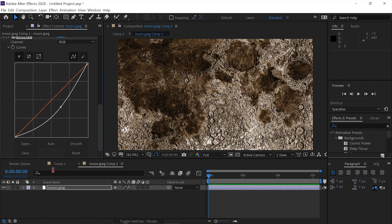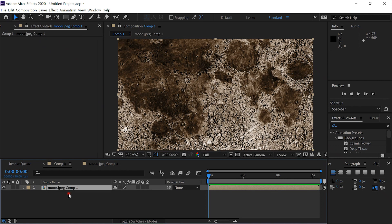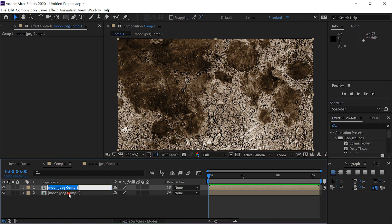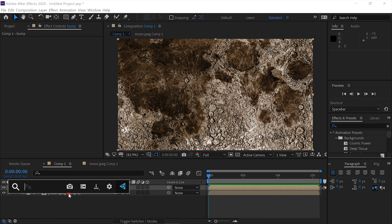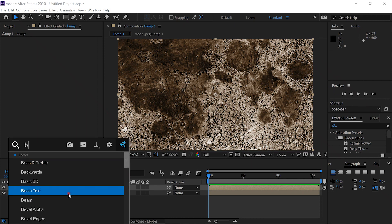We'll come back to our Comp 1 and we'll duplicate this layer. We'll name this layer Bump.